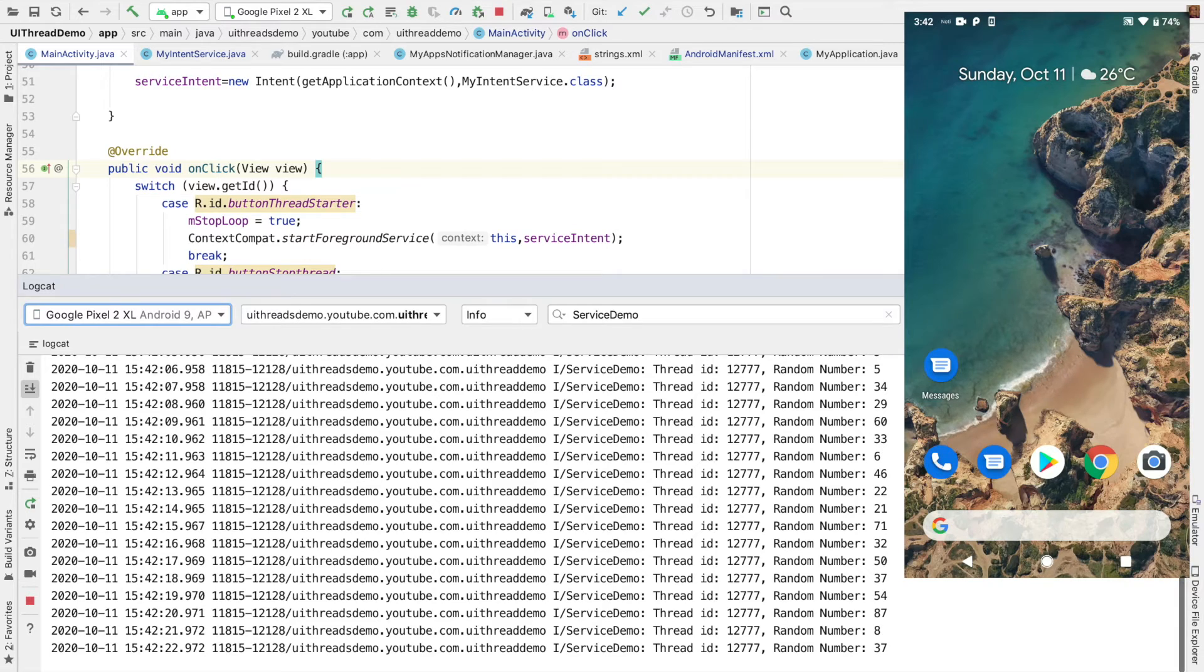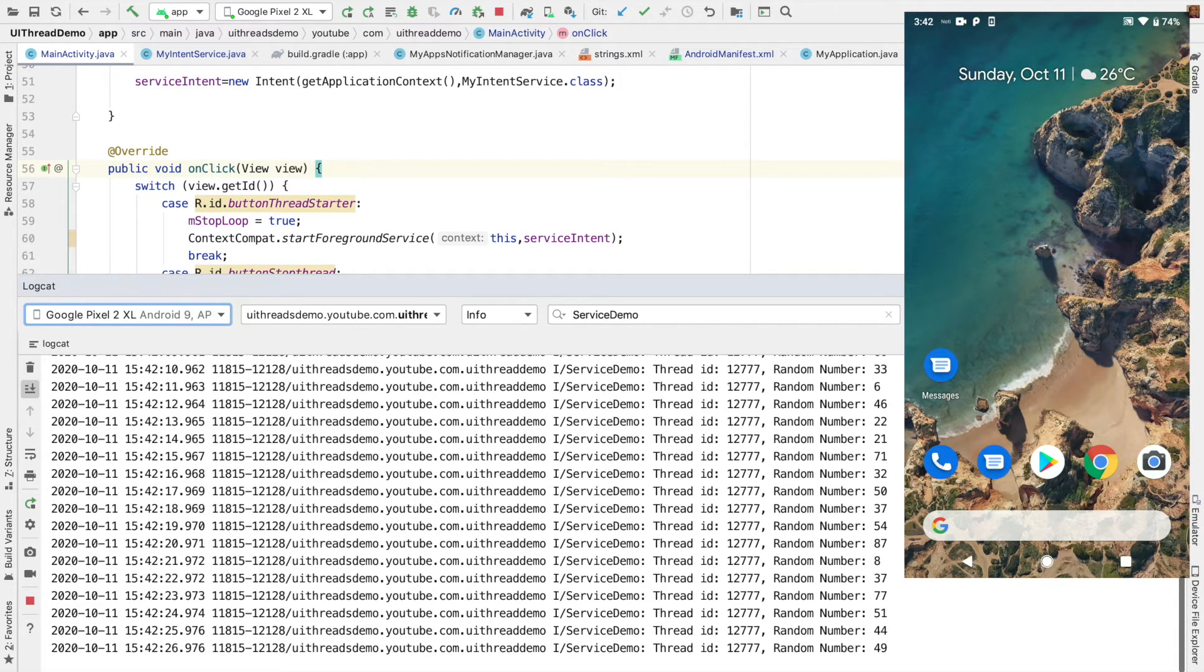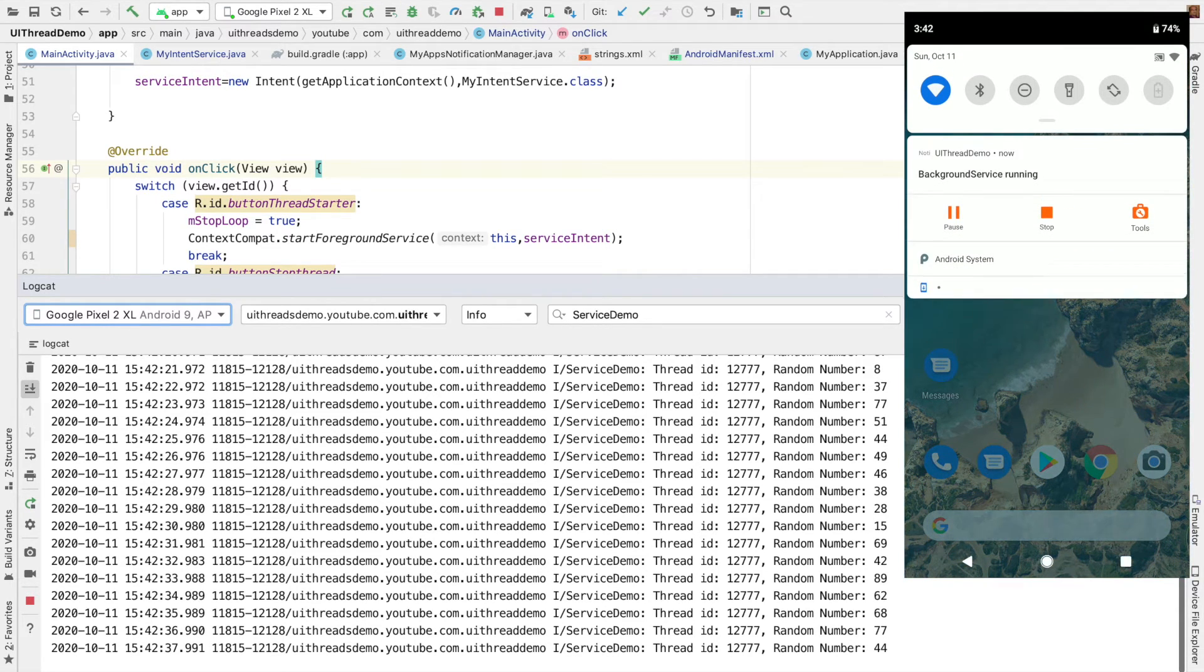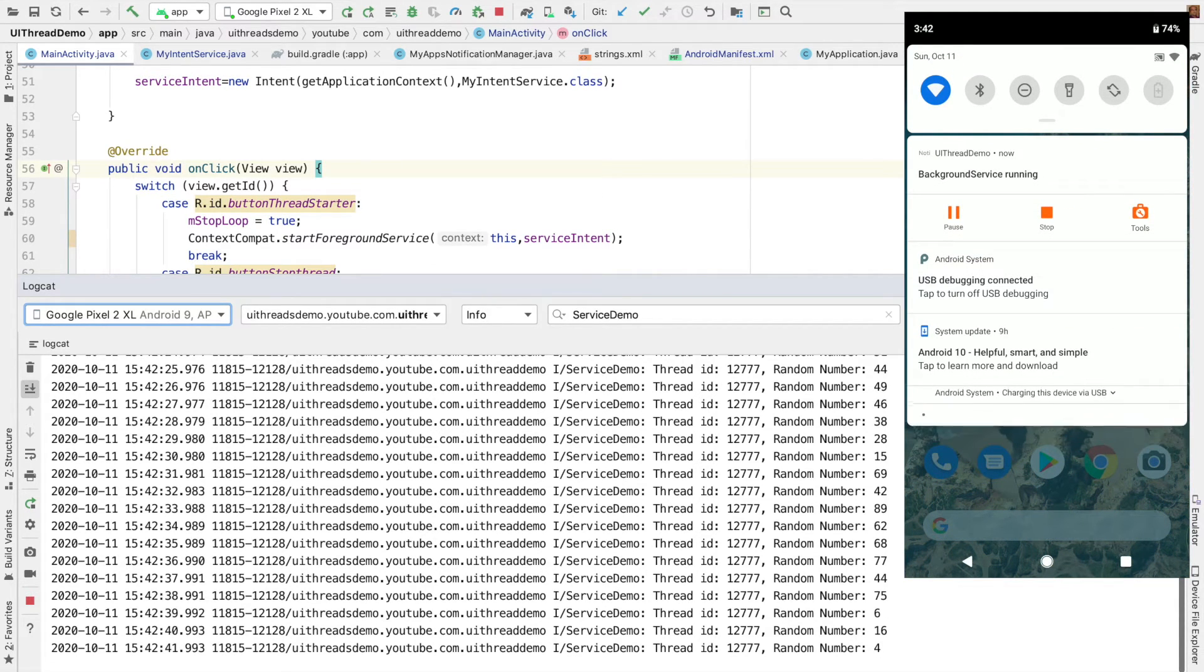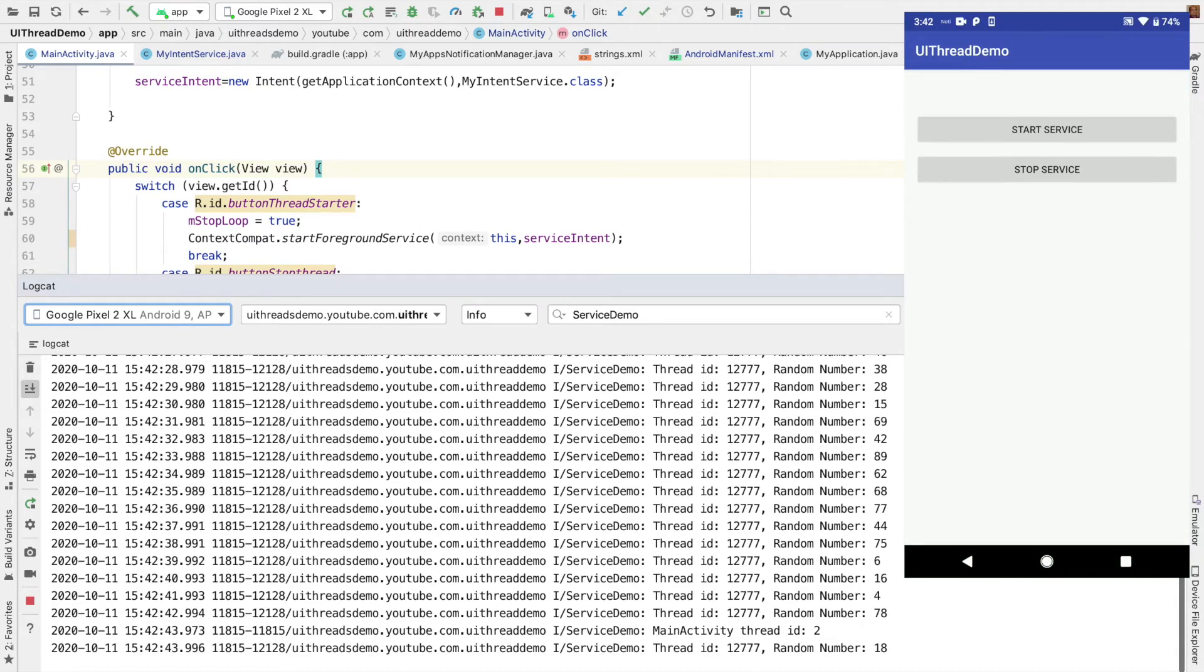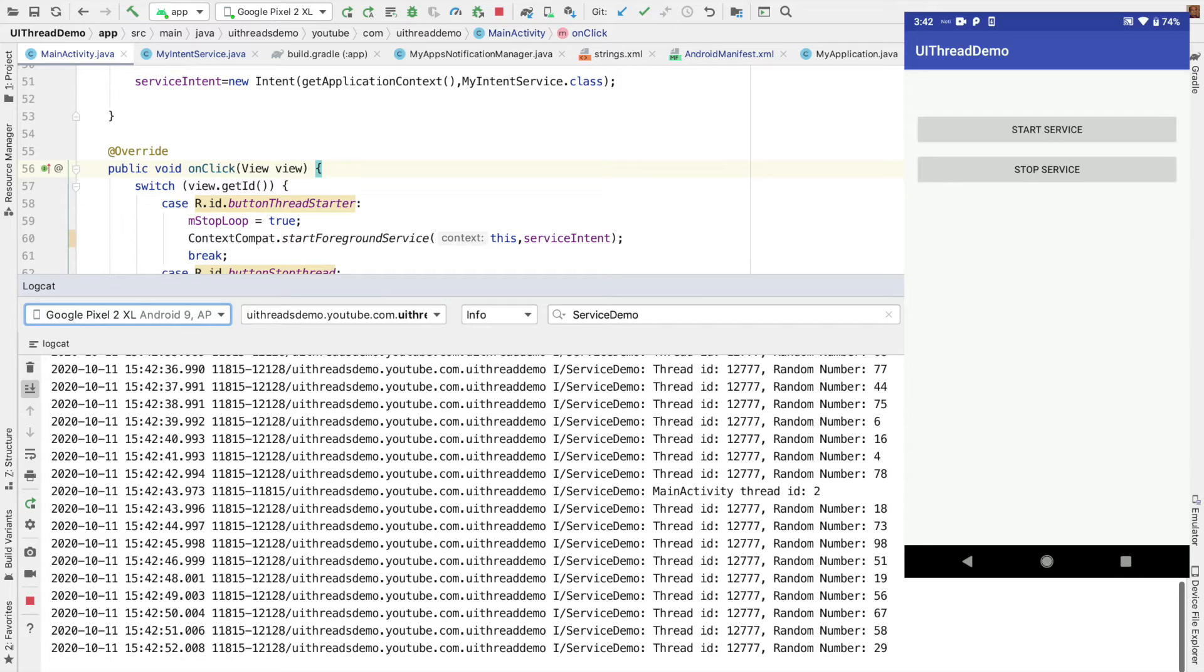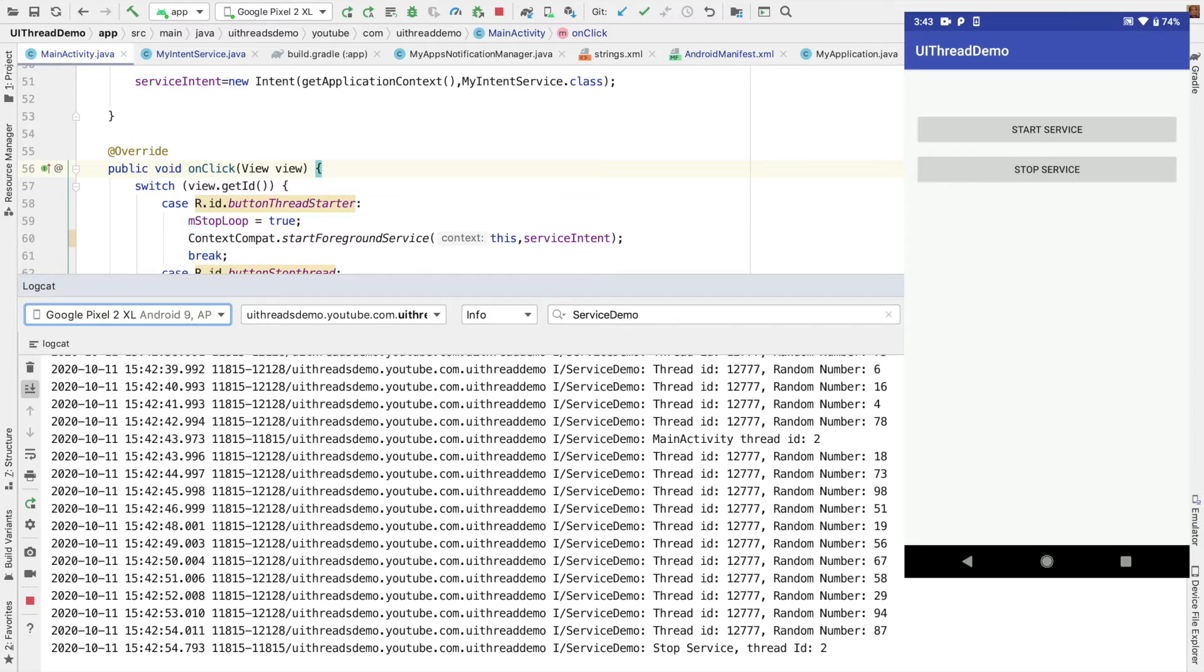And you can still see the notification that is background service running. And it will keep on running. That particular service will never get killed. It will not get killed at all. And since it is a foreground service, it will always be represented or noticeable to the user through this notification. And when I click on that particular notification, I basically open the application's UI. And here, if I really want to, I can stop the service, which will stop the service.